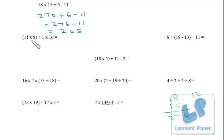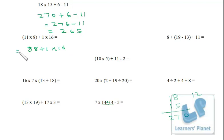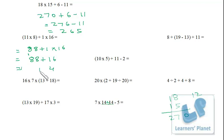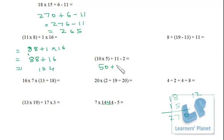Here we have bracket, addition, and multiplication. First solve the bracket: 11 × 8 = 88, then 88 + 1 × 16. Performing multiplication: 1 × 16 = 16, then 88 + 16 = 104. Similarly, solve bracket first: 10 × 5 = 50, then 50 + 11 − 2 = 61 − 2 = 59.